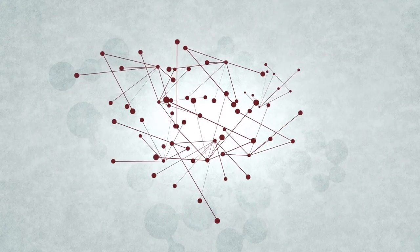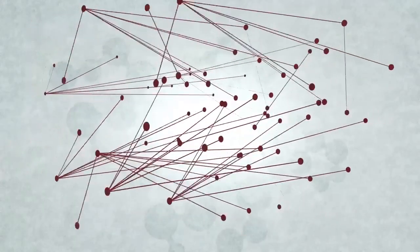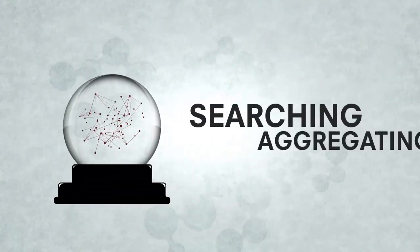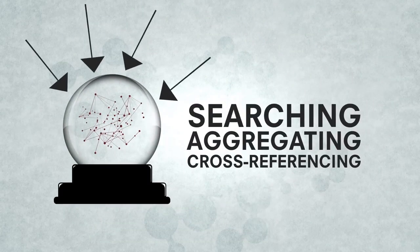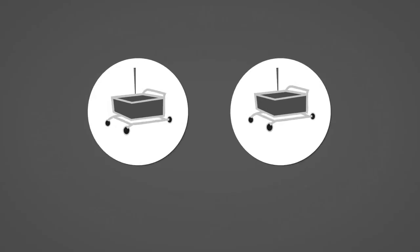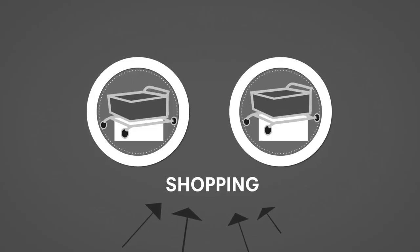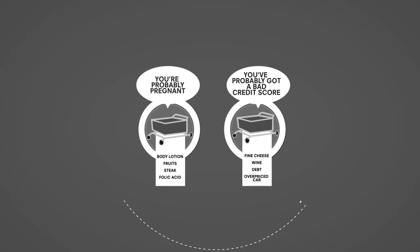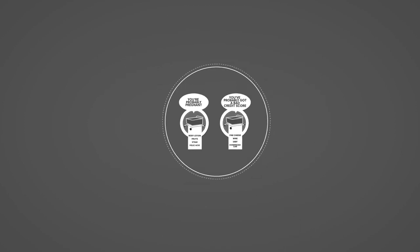So this all comes down to predictive algorithms for marketing purposes. Searching, aggregating and cross-referencing in order to generate intelligence. Simple, right? Except, in cross-referencing data sets like this, big data analytics are putting together pieces of data that, in isolation is seemingly innocuous, but in combination produce a detailed picture of troubling accuracy. For everyone.